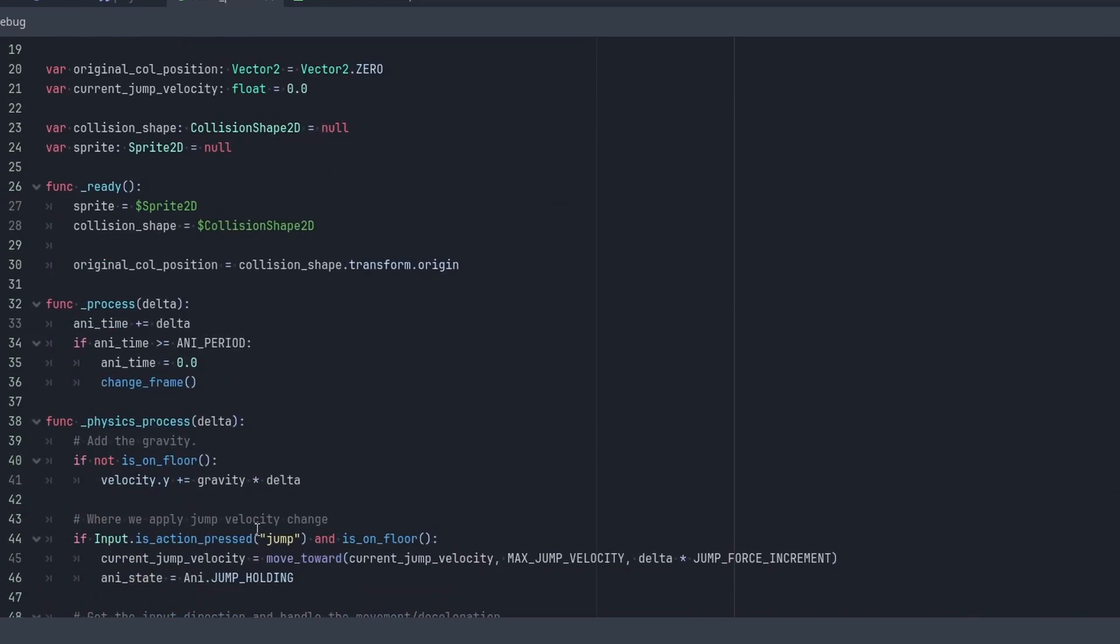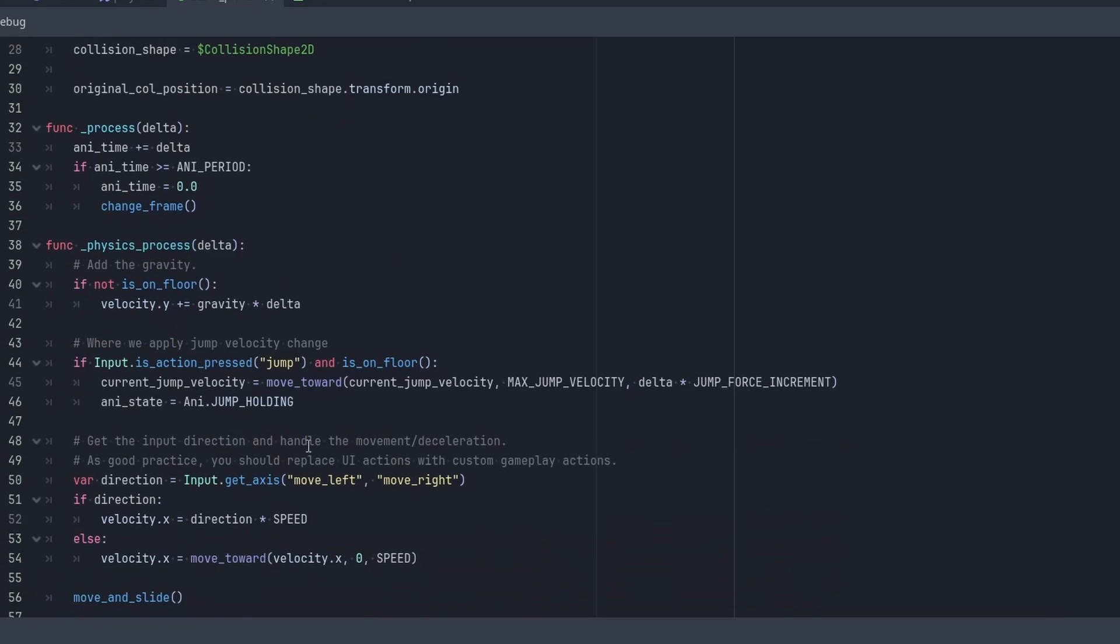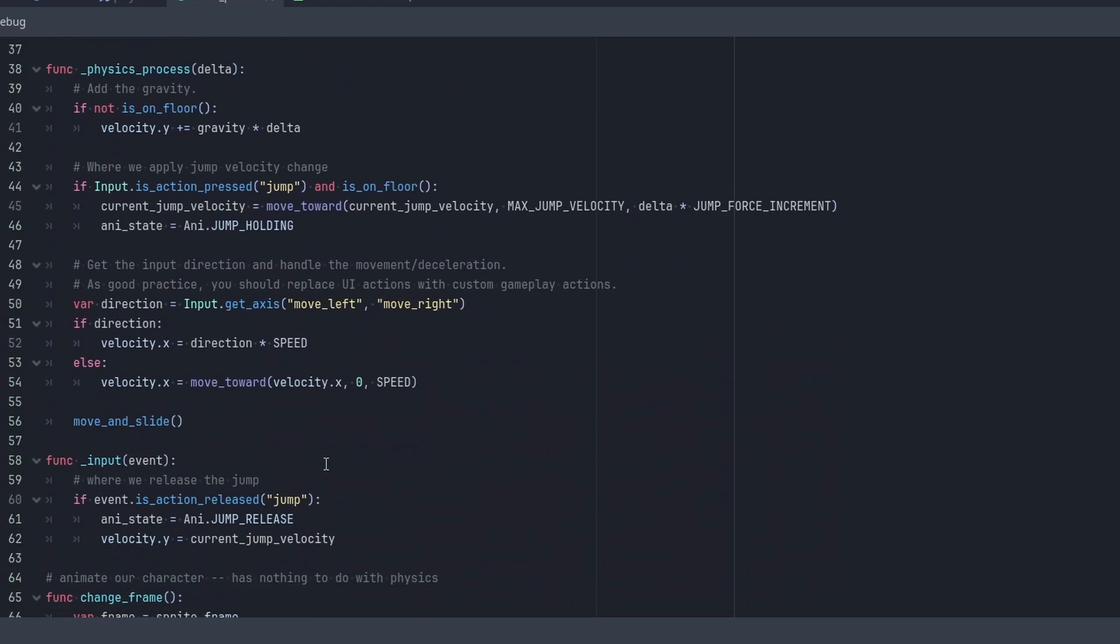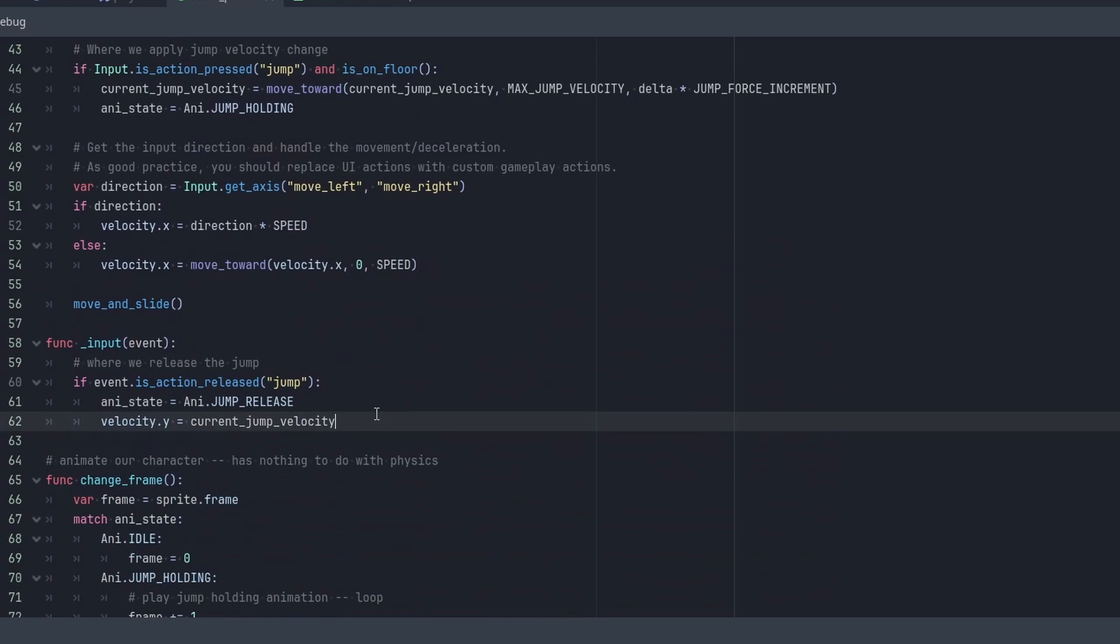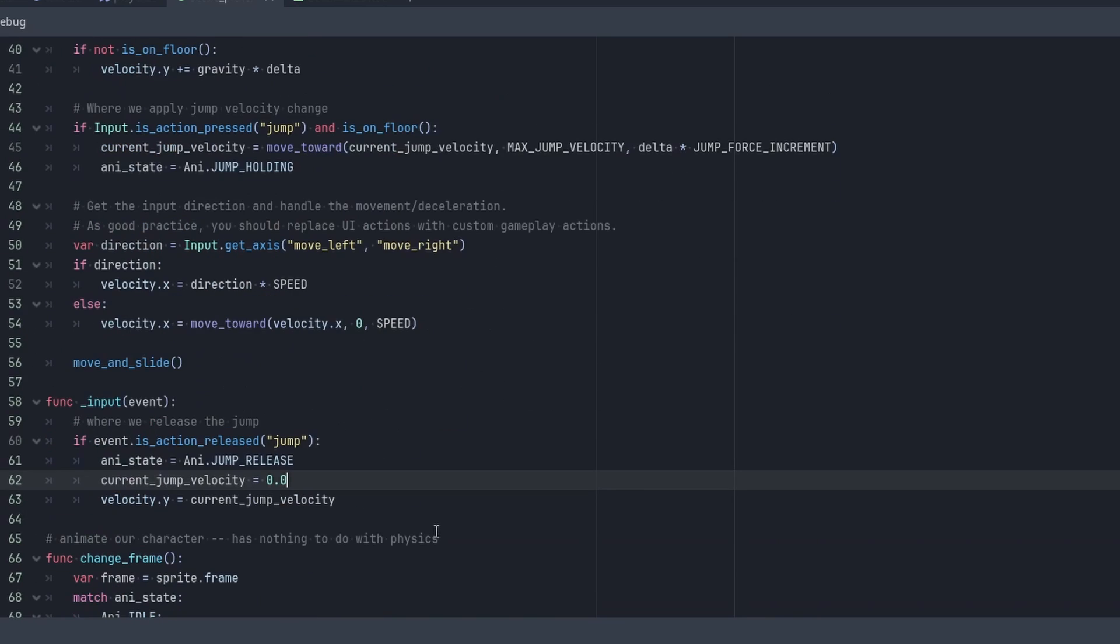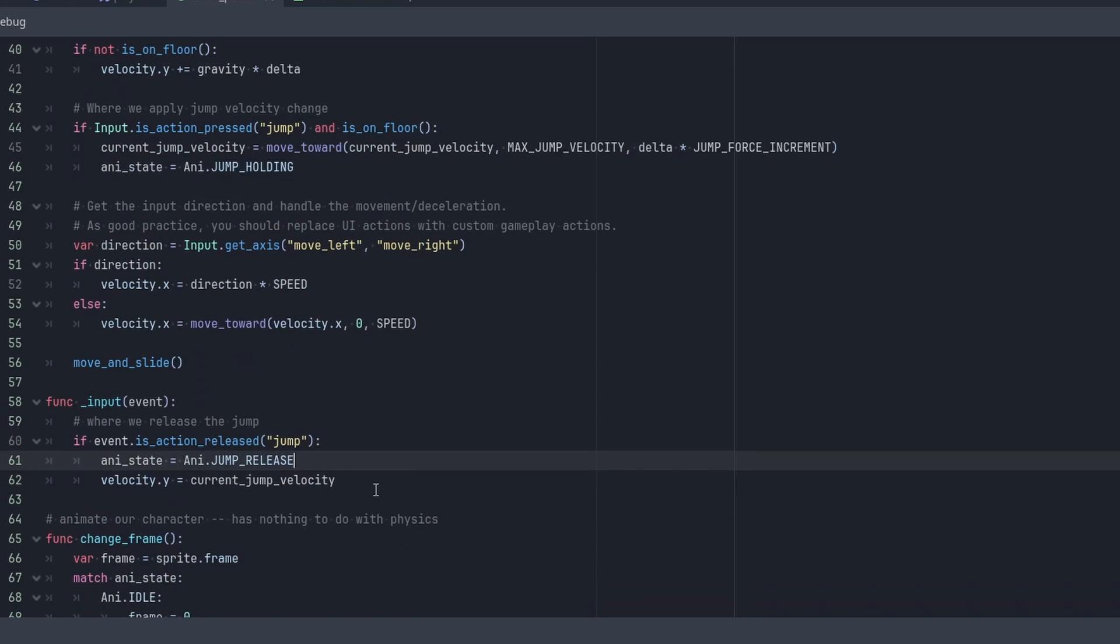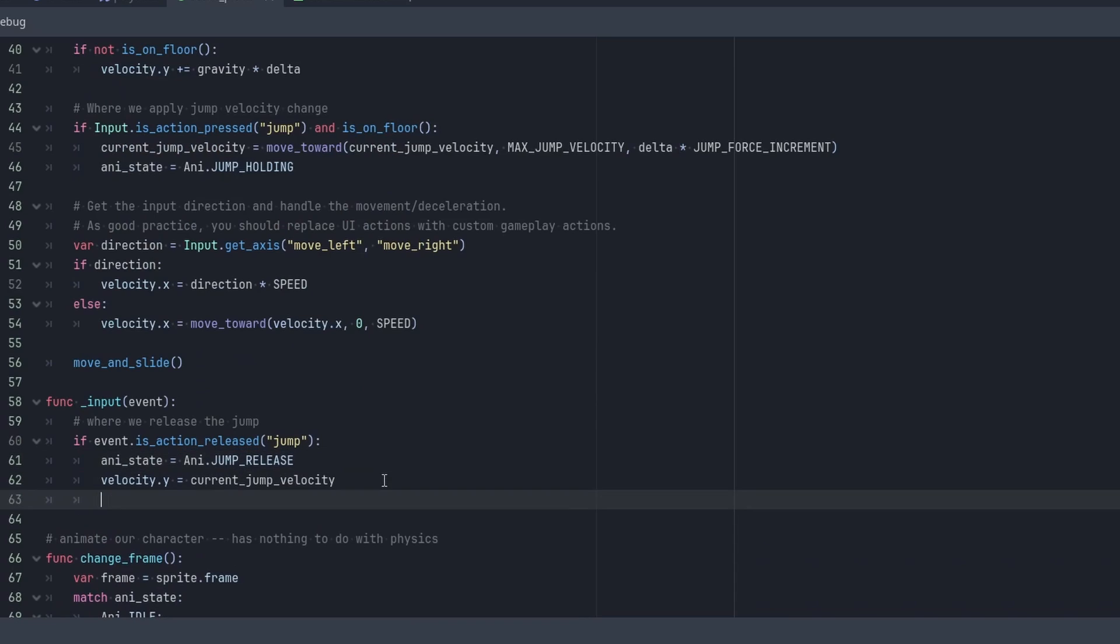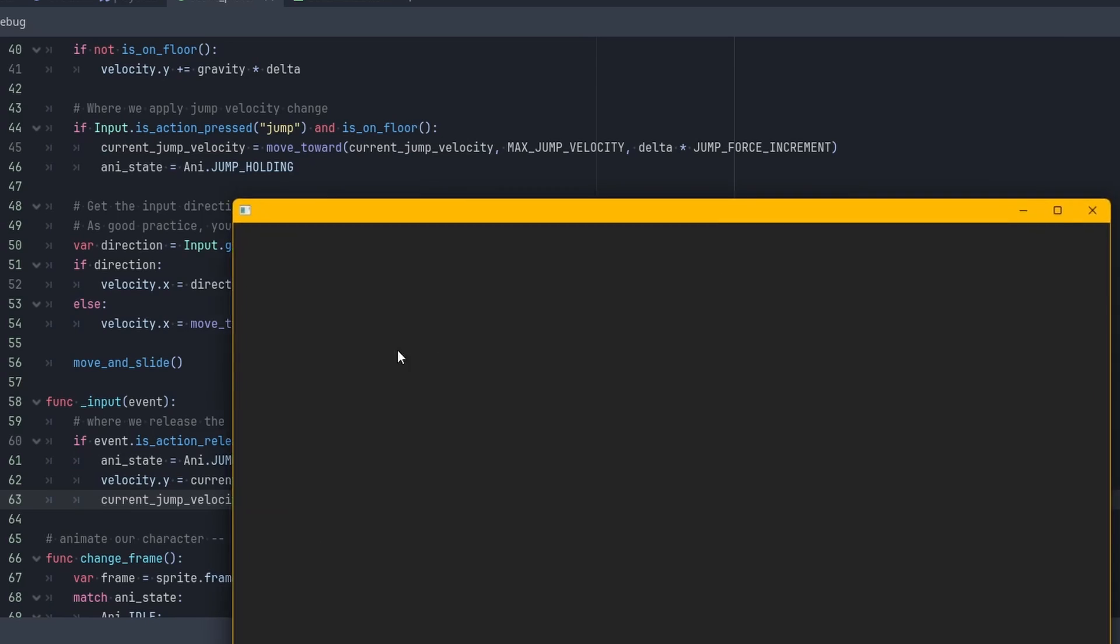Now that we know that we have a charged jump working, we need to reset the value per jump release. We'll set the current_jump_velocity to zero when we release a jump, but make sure that the setting of zero for current_jump_velocity happens after releasing the charge jump to velocity.y. So set velocity.y to current_jump and then set current_jump to zero.